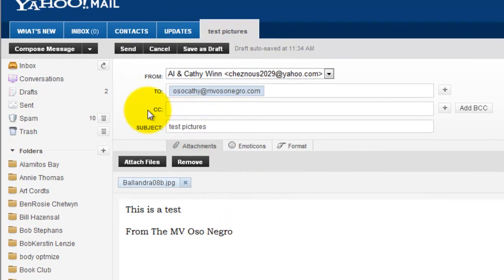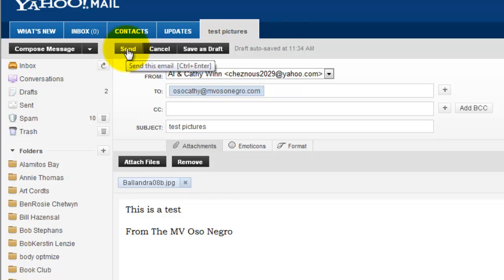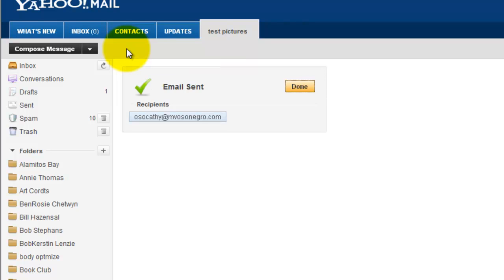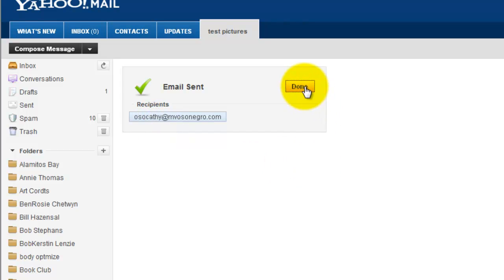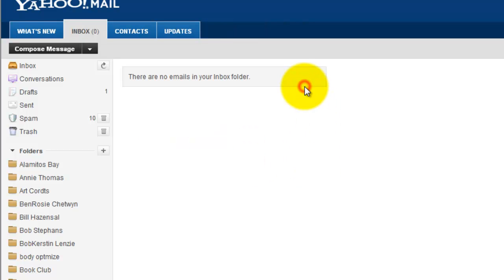All that's left is to send it. We move our cursor up to the toolbar and there's a send button — we click that once with the left mouse button. It says the email was sent to the recipient, and we click the done button. We've now completed the whole operation of first resizing the picture and then sending it to the person we intended.